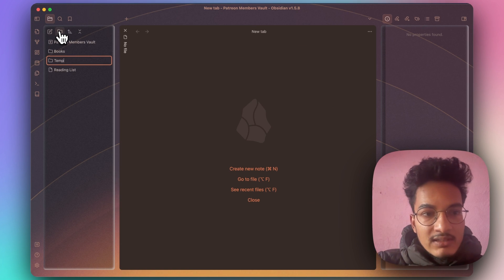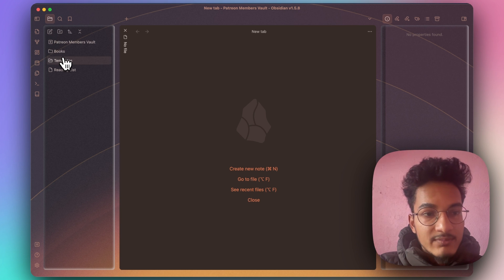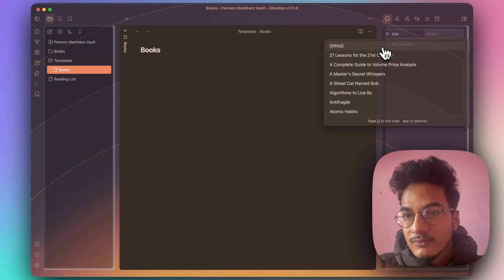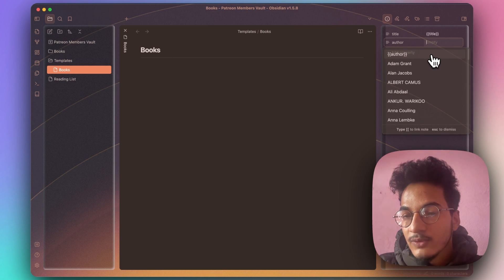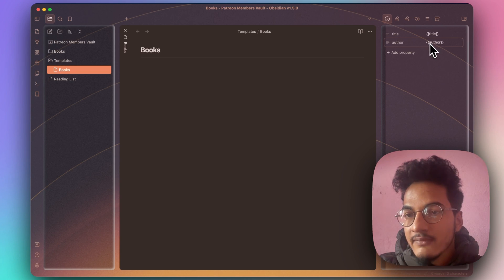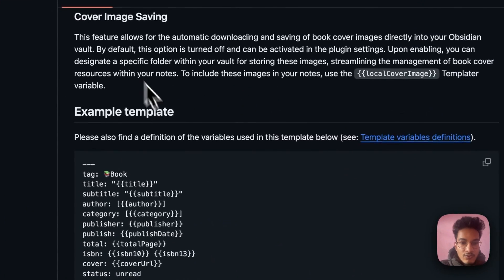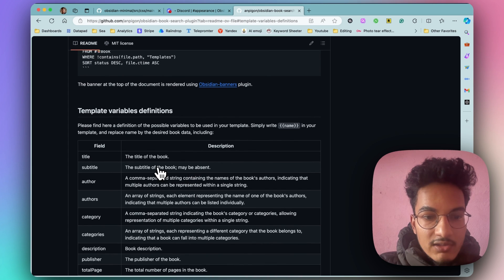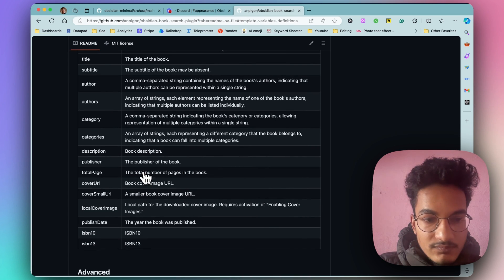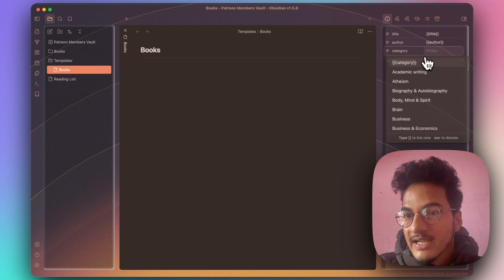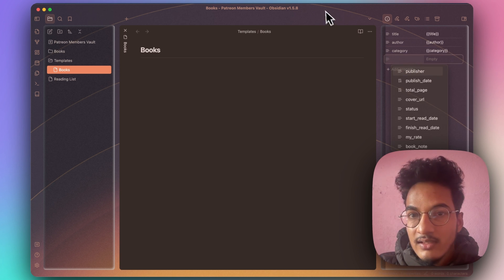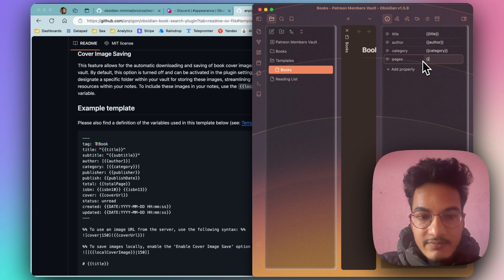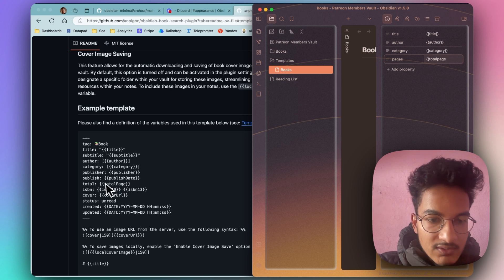I'll create a template for book notes. Create a new note called 'books' in your templates folder. You can add a property: title will be the title variable, and property author will be the author variable. You can always view the variables and what they mean in the plugin's documentation — there's a link for template variables definitions. Let's add a few more helpful properties such as category and pages. I'll use the variable 'total page' for the pages property.